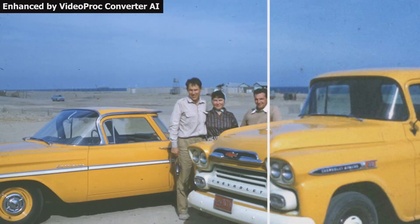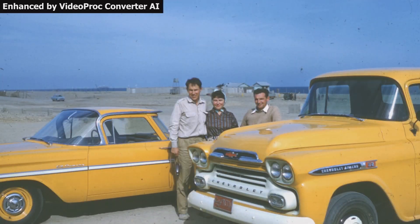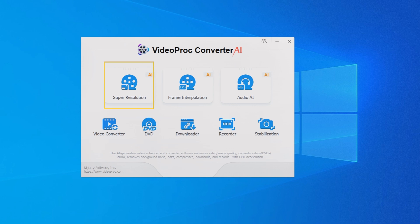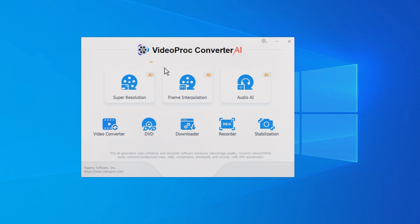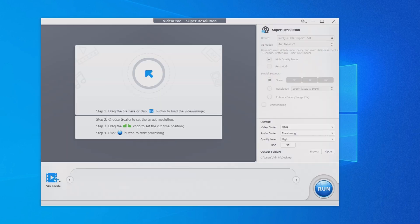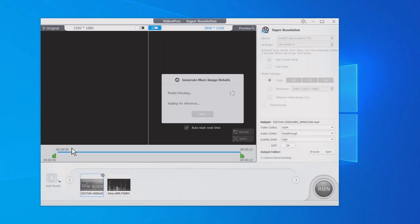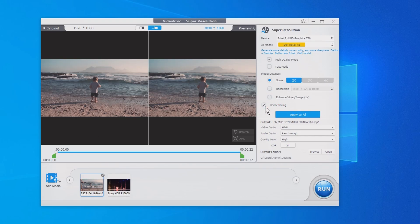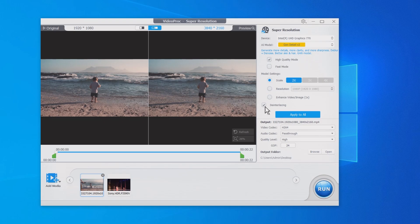Want your vintage recordings or wedding footage to be more vivid and detailed? VideoProc Converter AI can also deinterlace your videos while enhancing their quality with AI. All you need to do is import the video into the Super Resolution module, select the desired resolution, and enable the deinterlacing option before exporting.